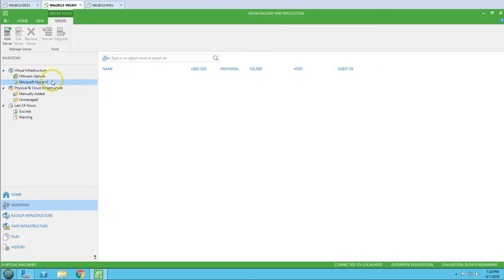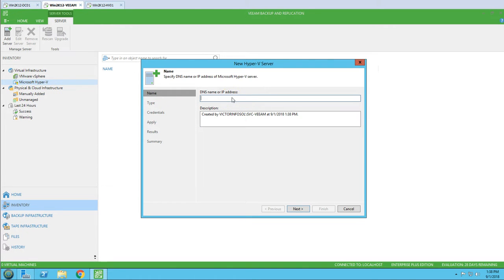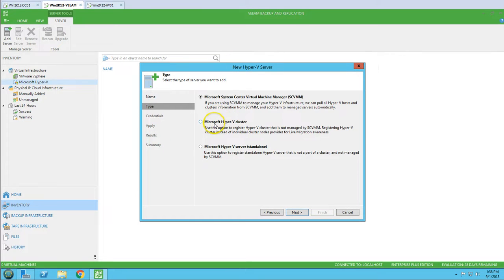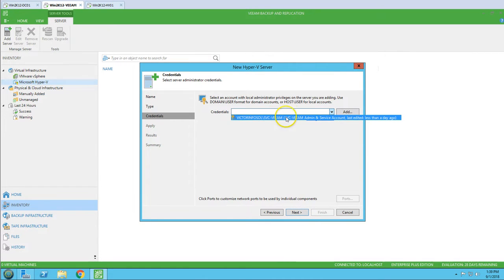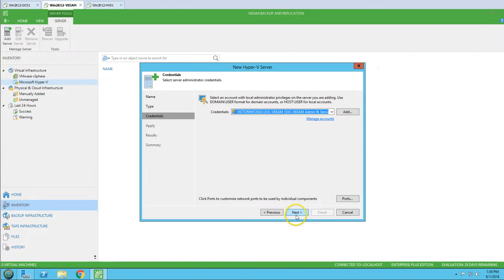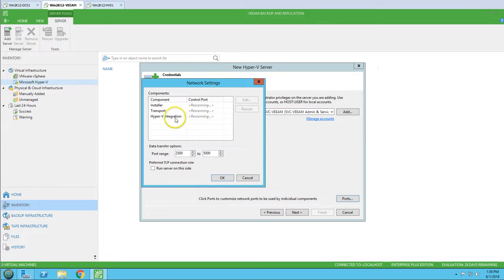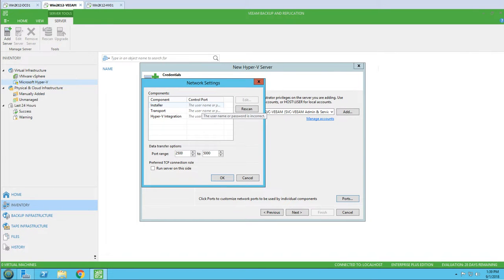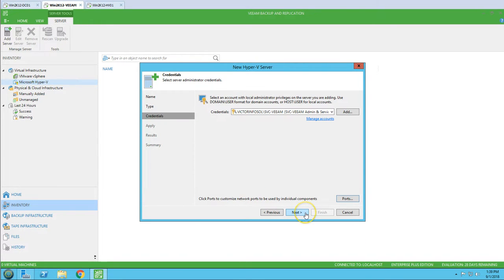Going to Virtual Infrastructure, I right-click and select Add Server, then type the server name win2k12hv01 and click Next. It asks what type of server — this is not SCVMM, not a Hyper-V cluster, it is a standalone Hyper-V host, so I select that and click Next. The service account with administrative rights is already configured. You can also see the ports for the three services: Veeam Installer Service, Data Mover, and Hyper-V Integration. You can specify custom ports or use the default range provided.